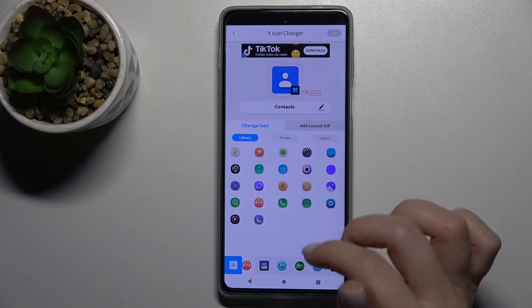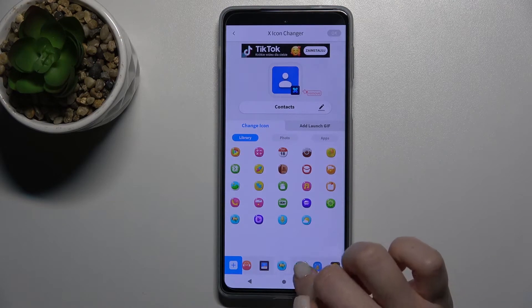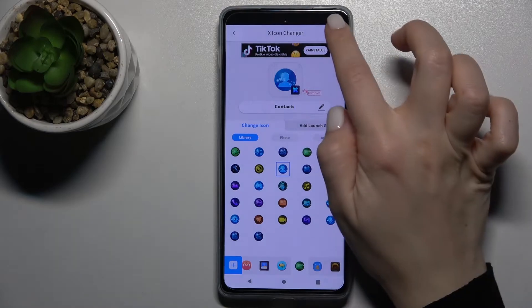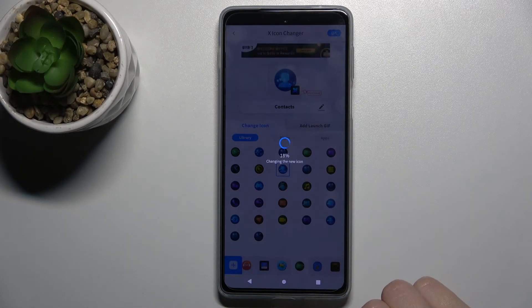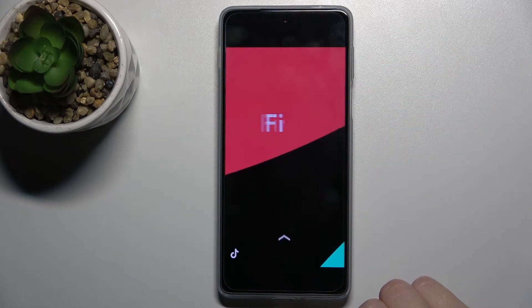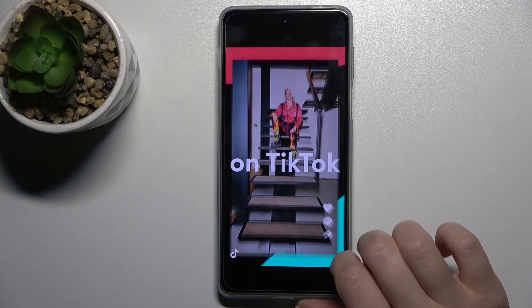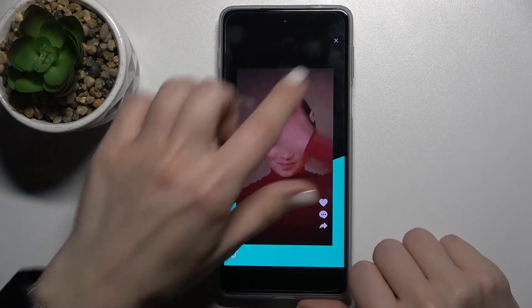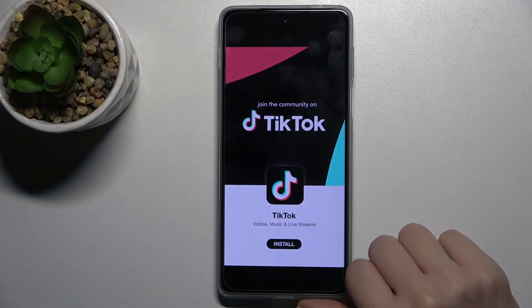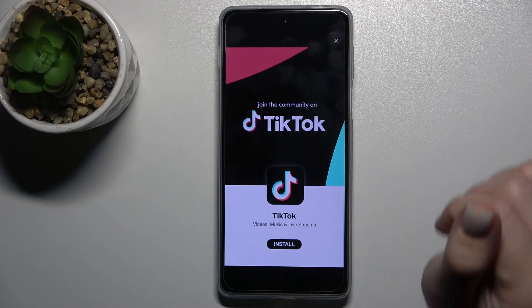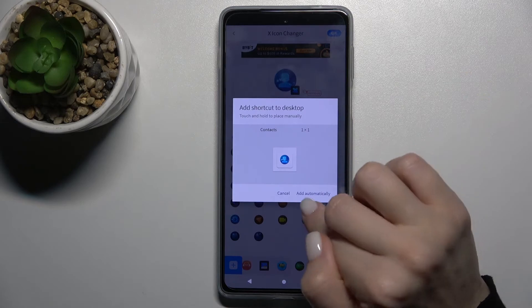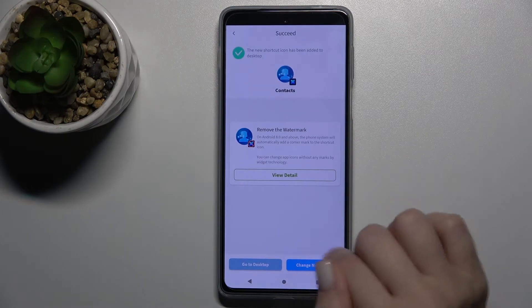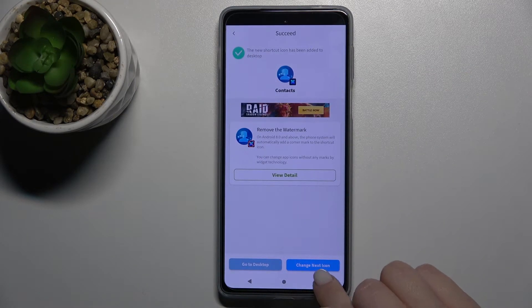For example, I'll go with this one from the library — just tap here, wait a few seconds, skip the ads, and then tap to apply it automatically.